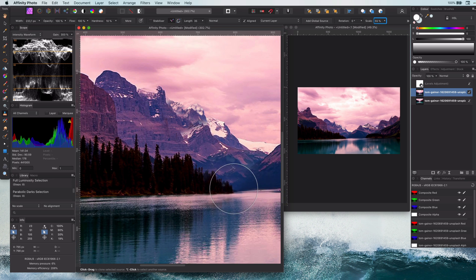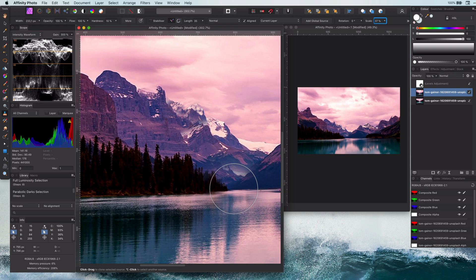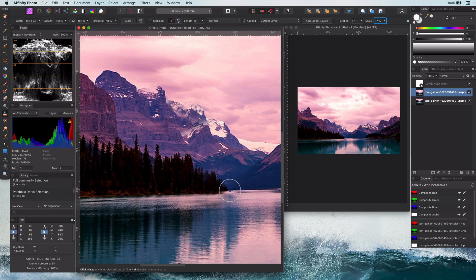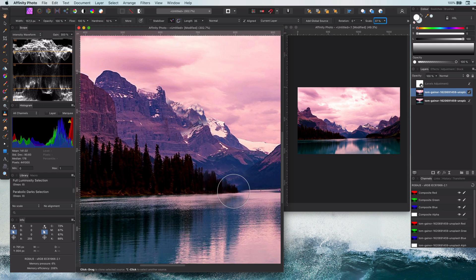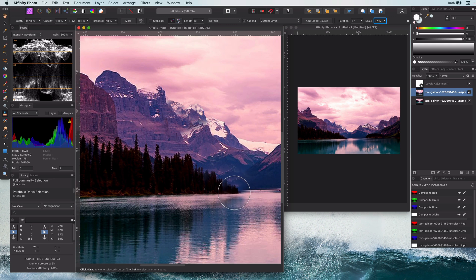As you might notice, I am cloning the trees with a smaller scale which fits with the perspective of the image. This is one good example why scaling the clone brush can be useful.